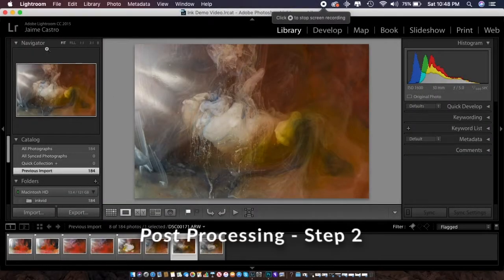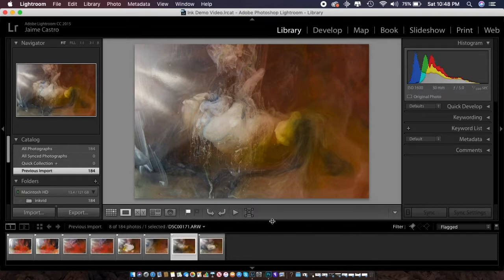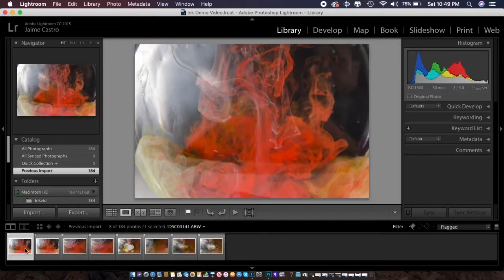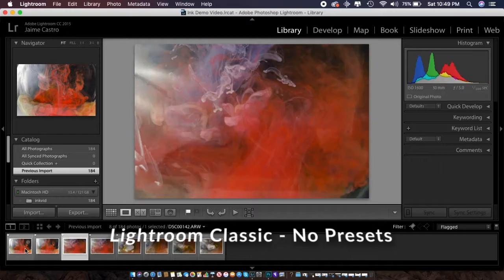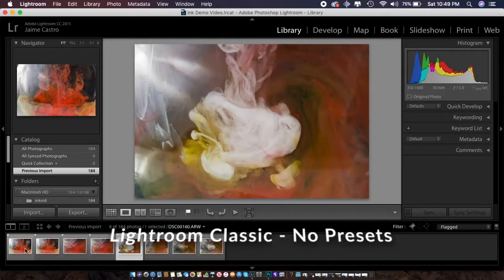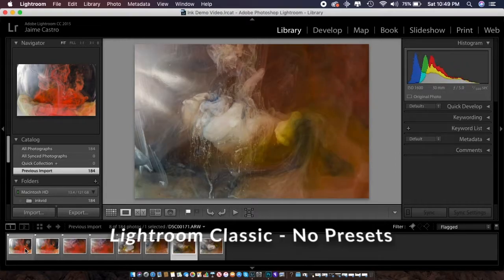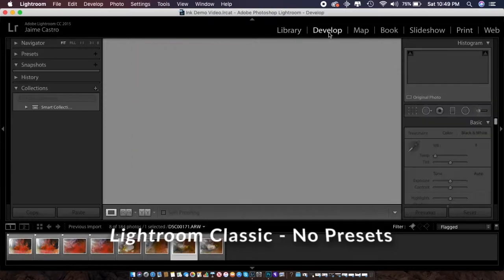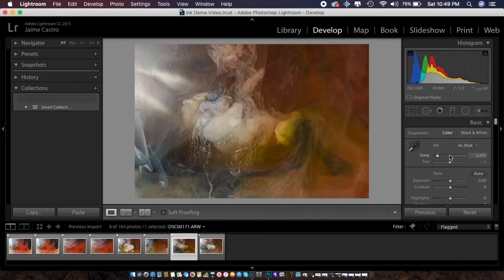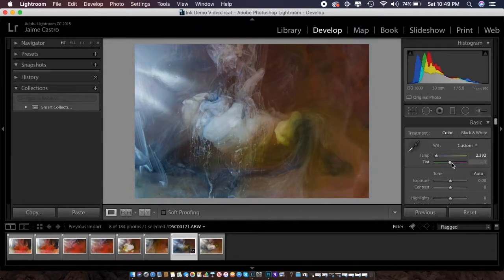I've uploaded all the images to Lightroom and went ahead and made some quick selections. I went through and made about eight selections of some of the best ones I saw — a lot I can definitely use. This is the one I kind of want to develop because it has an interesting shape and pattern, and the light was hitting it in the right spot.